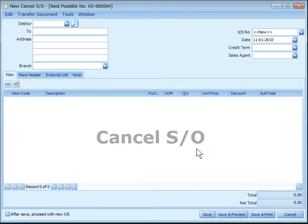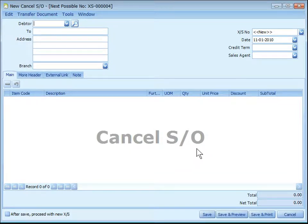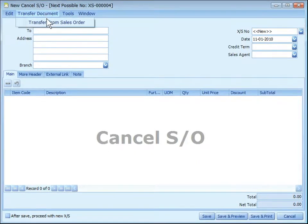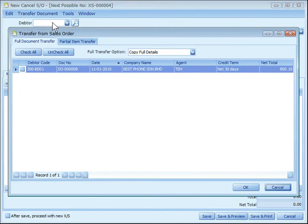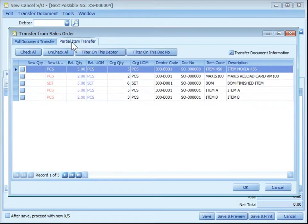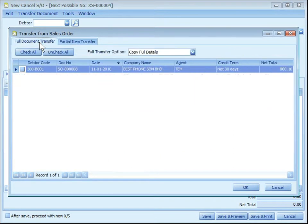Cancel sales order is used when a customer has cancelled entirely or partially an earlier created sales order which is still outstanding. Unlike deleting a sales order, this entry keeps the status of the sales order updated, producing a more accurate outstanding report, and it is traceable. Cancel sales order must transfer from existing sales orders that are still outstanding, either partial item transfer or full document transfer.